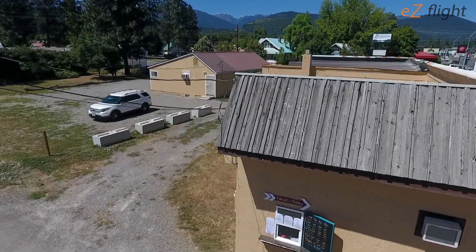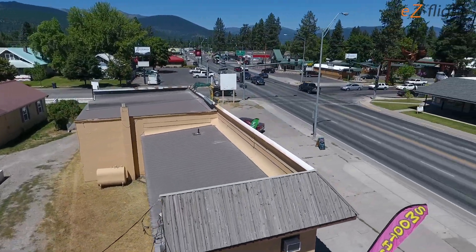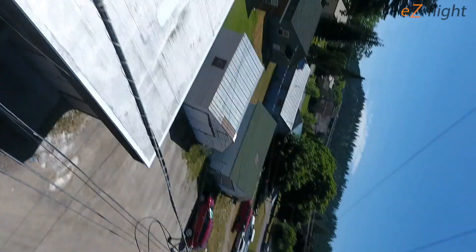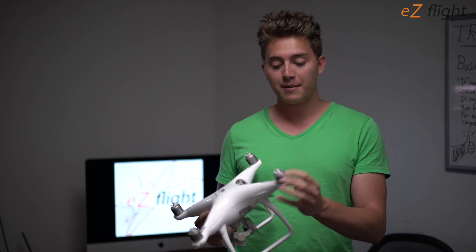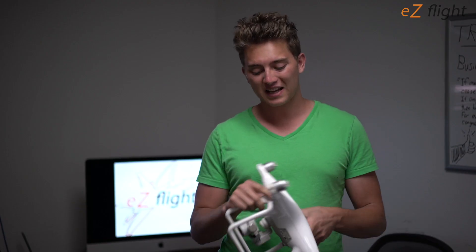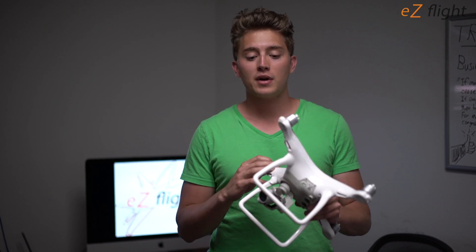So recently I crashed my Phantom 4 drone and I was really disappointed. It definitely damaged my frame, my motors, possibly my gimbal. So I'm going to have to send this in to get repaired and I thought I'd make a quick video showing the process of what you need to do if you crash your drone.